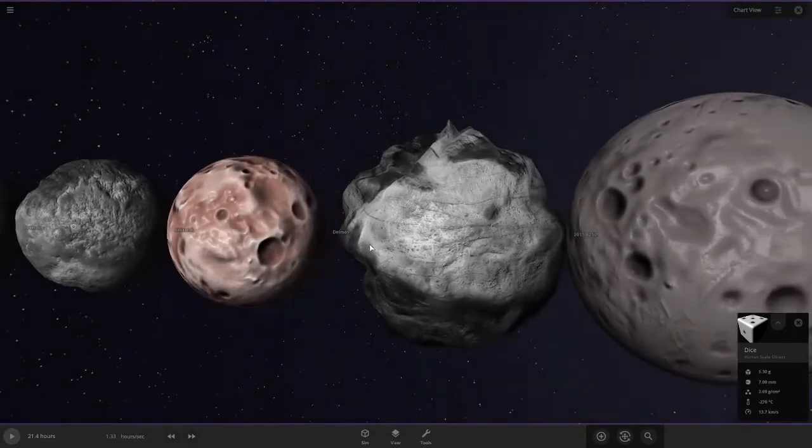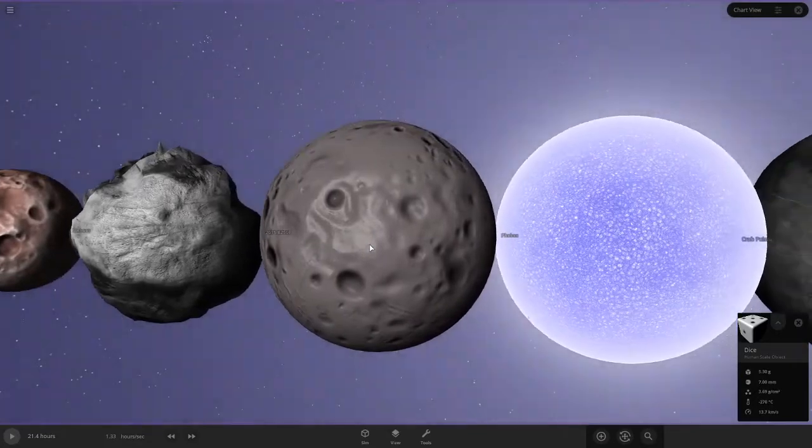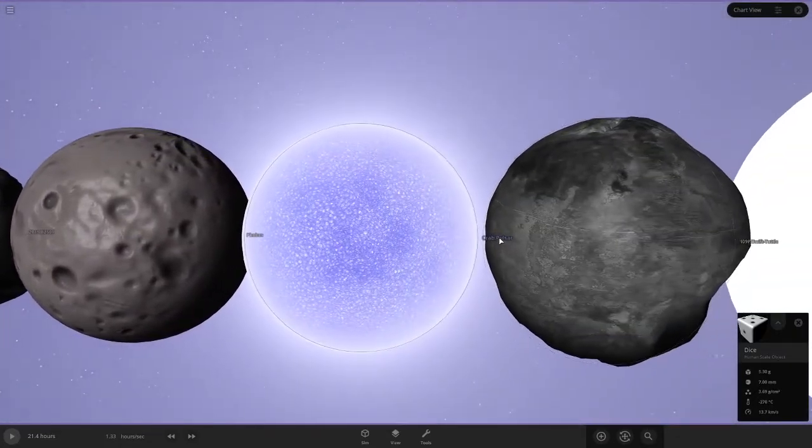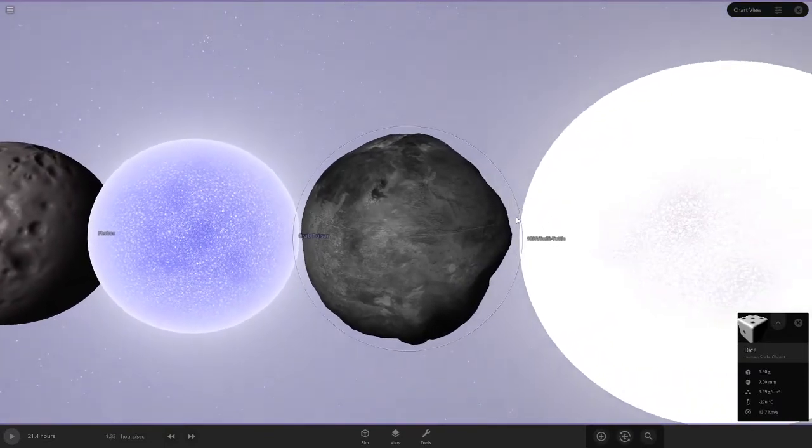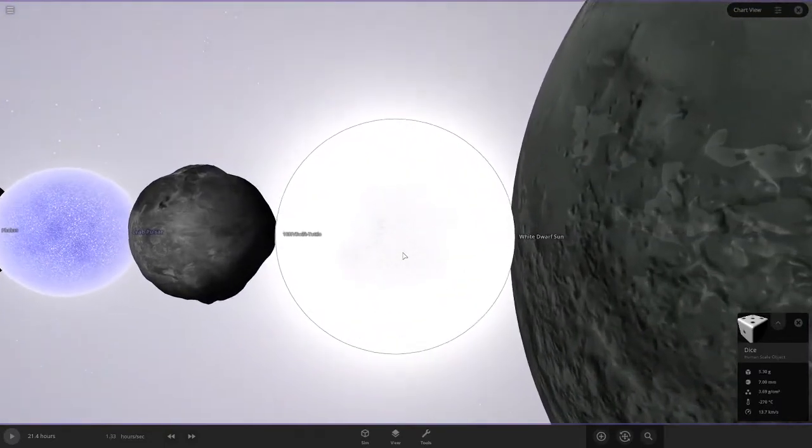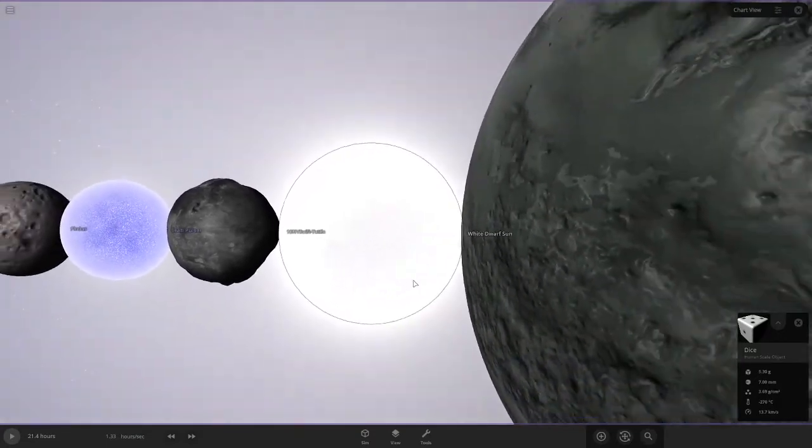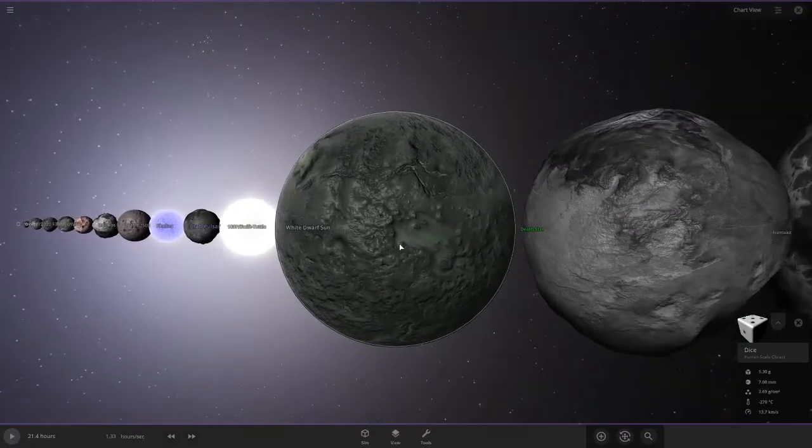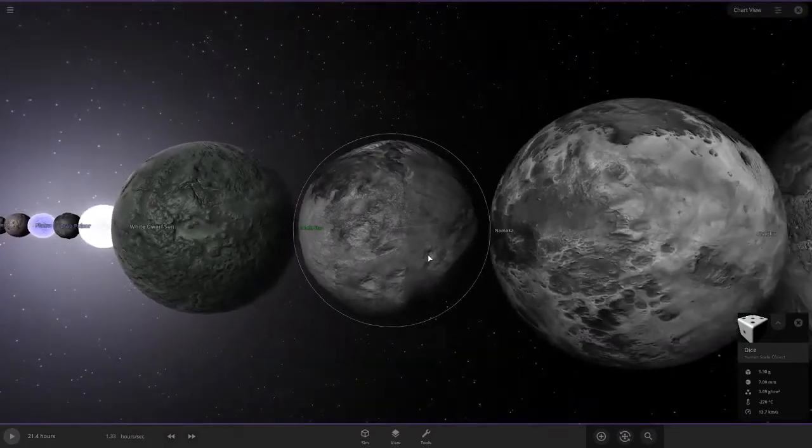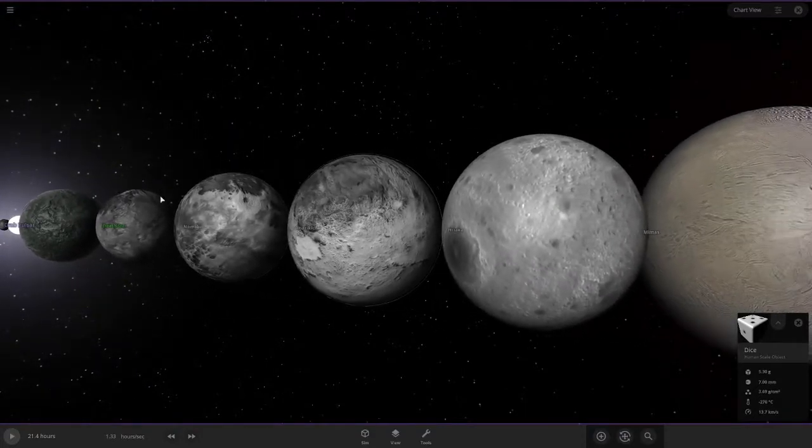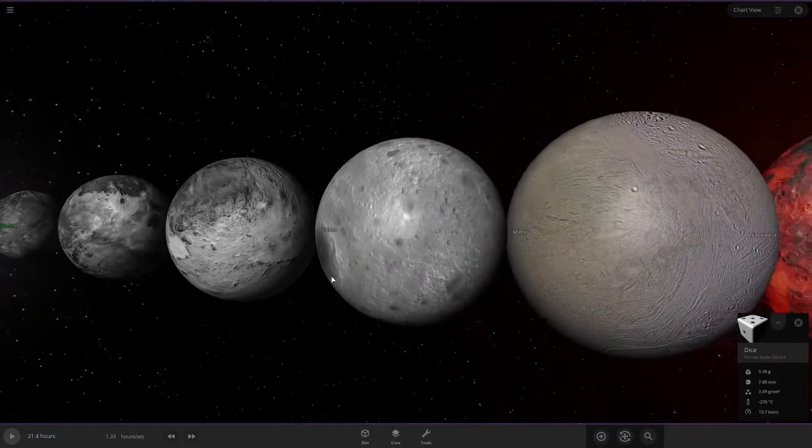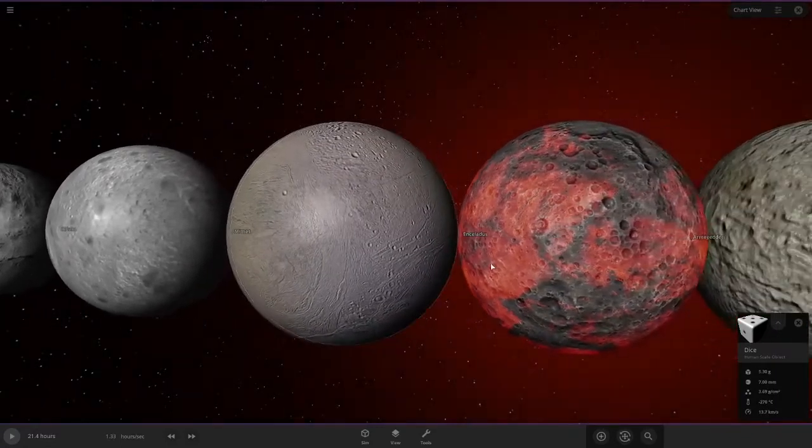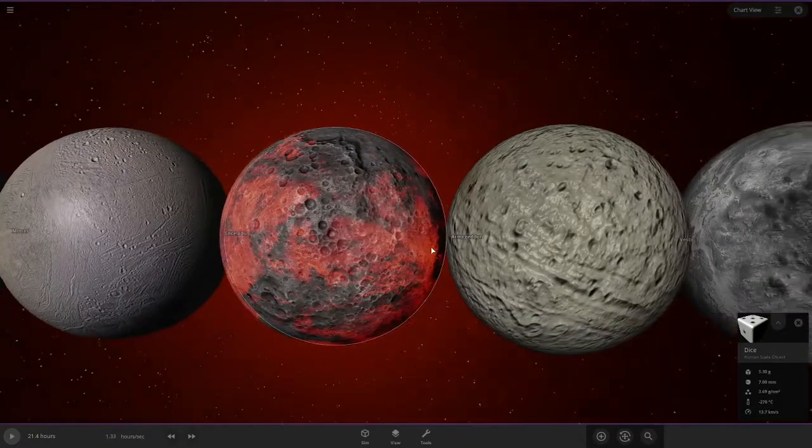Deimos and Phobos, the moons of Mars. We have Crab Pulsar, the smallest neutron star in this game, and what the Sun will look like in 5 billion years, is a white dwarf star. For those Star Wars fans, I put the Death Star in there. We have other names that are hard to pronounce. For Sky-fi fans, we have Armageddon.